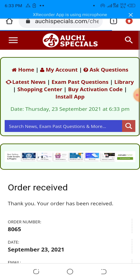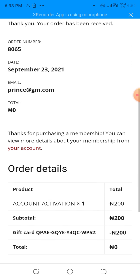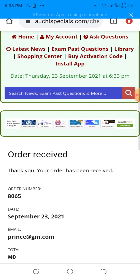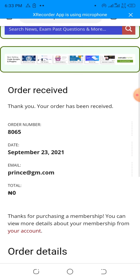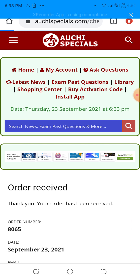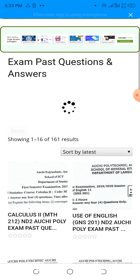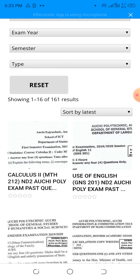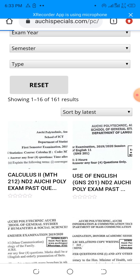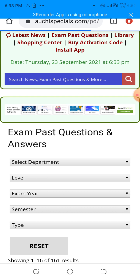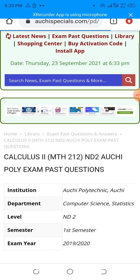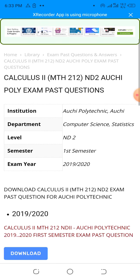And voila, our registration is complete. It's pretty easy and you don't have to stress yourself. Now that you've made the payment, you'll be able to download any exam pass question you need on this website for free within one week. Anytime you need an exam pass question, just come to Ouchie Specials and select the pass question you want, either by using the search box or by using the navigation menu.